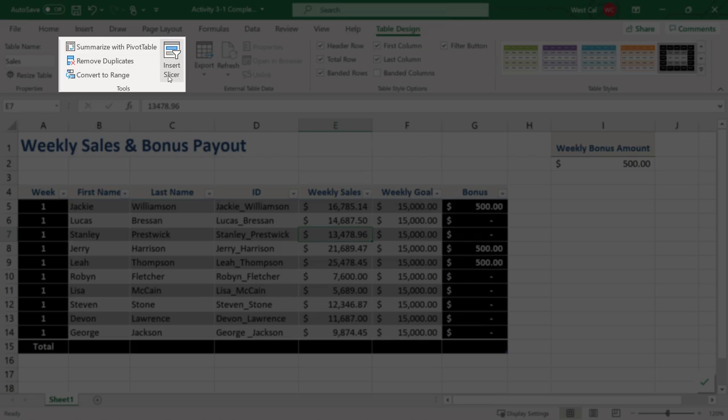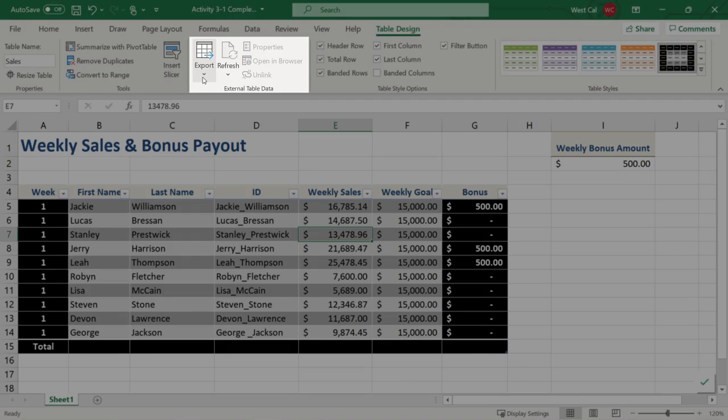A slicer is a graphic that you can add to the worksheet to filter the table data. It's a good effect for presentation of results to others and makes it easier for others to refine the data in the table. You can use the commands in the external table data group to export table data to other applications, as well as manage data links to external resources.